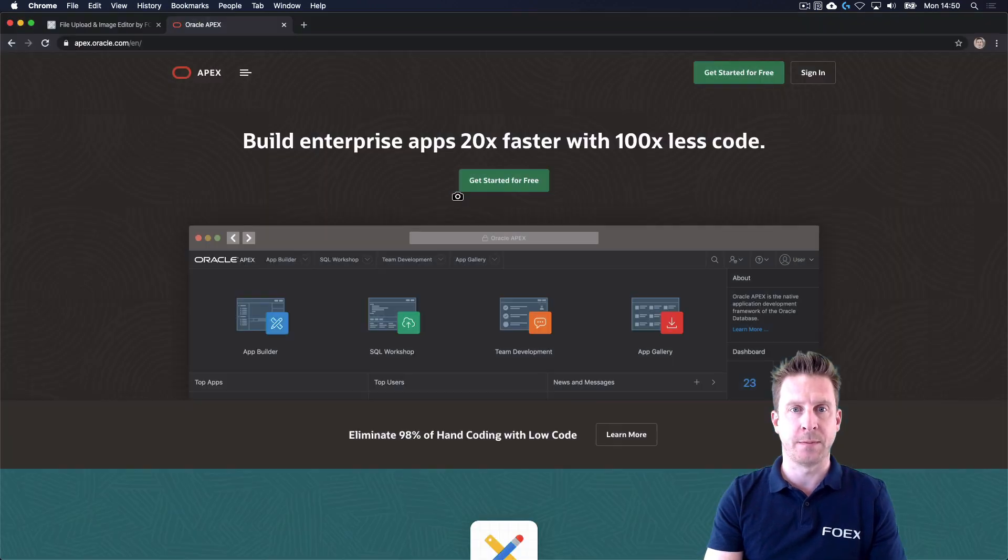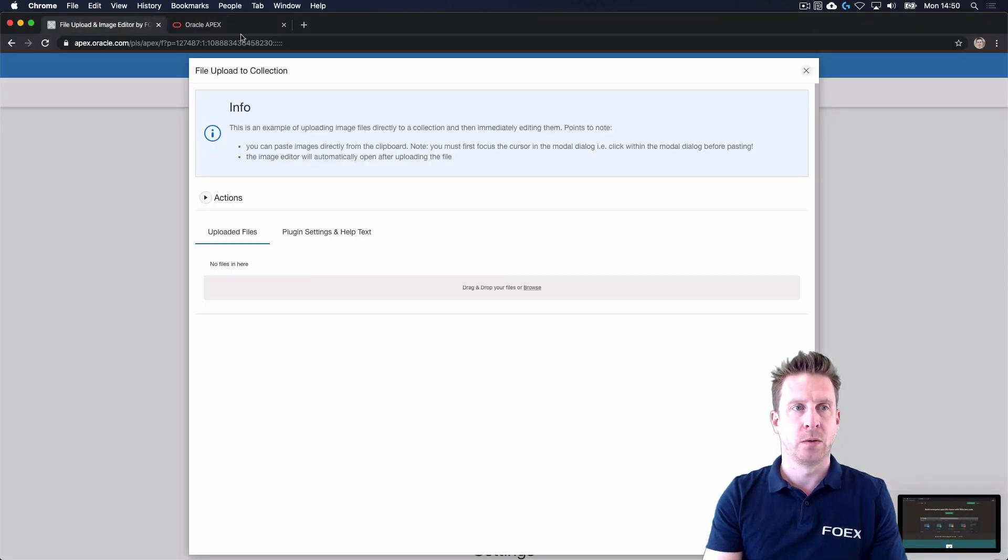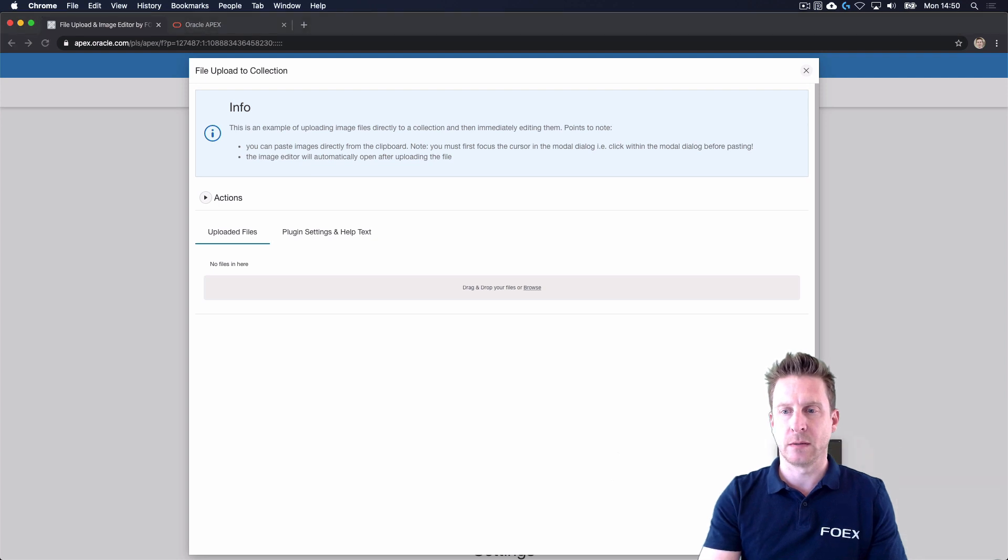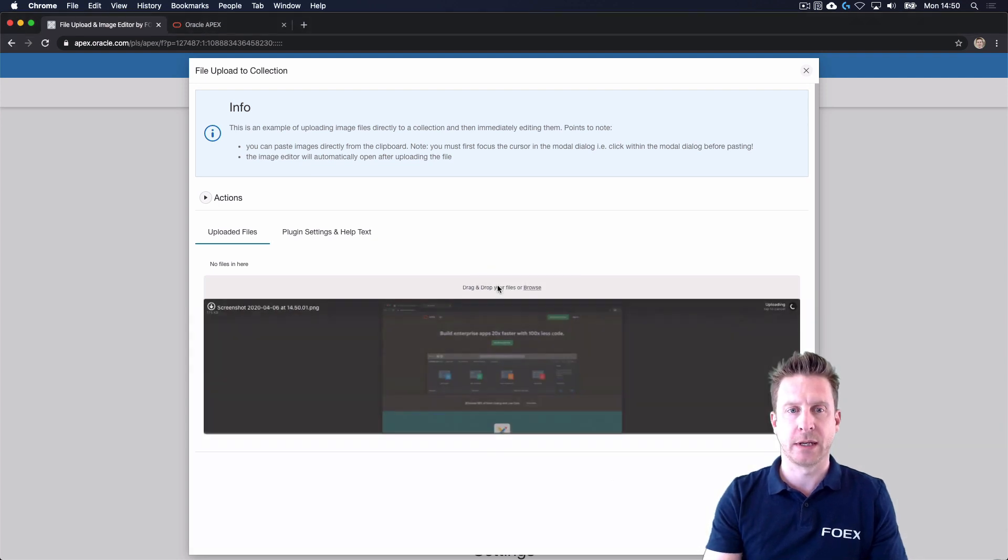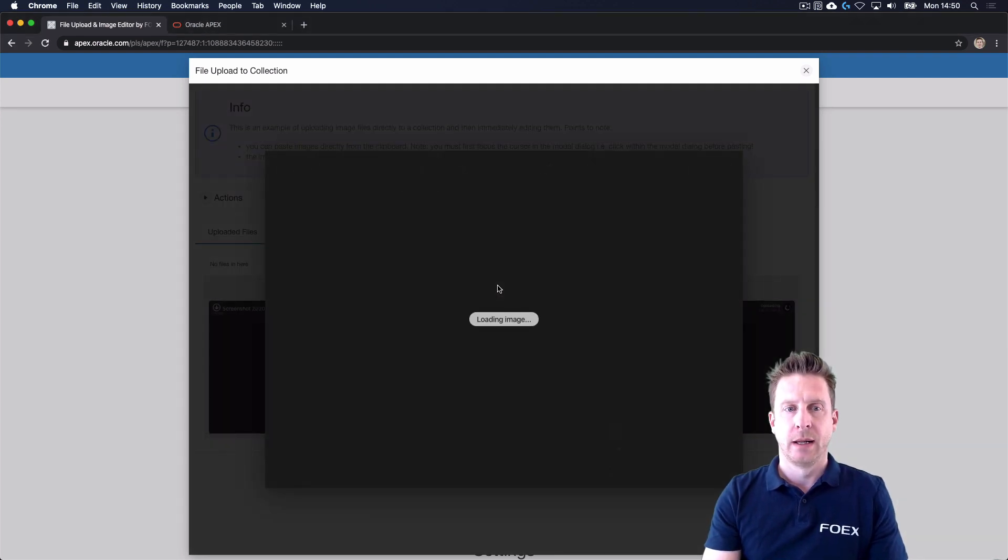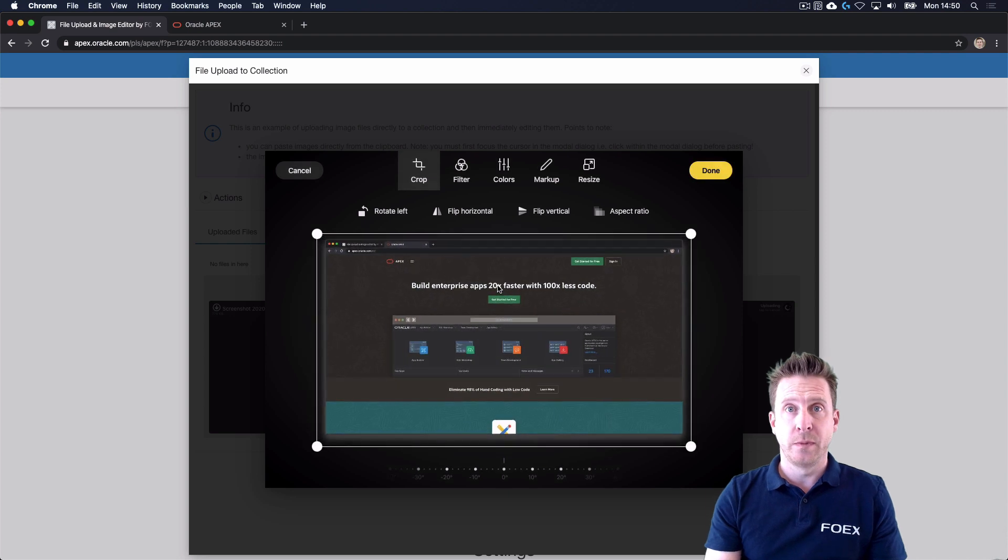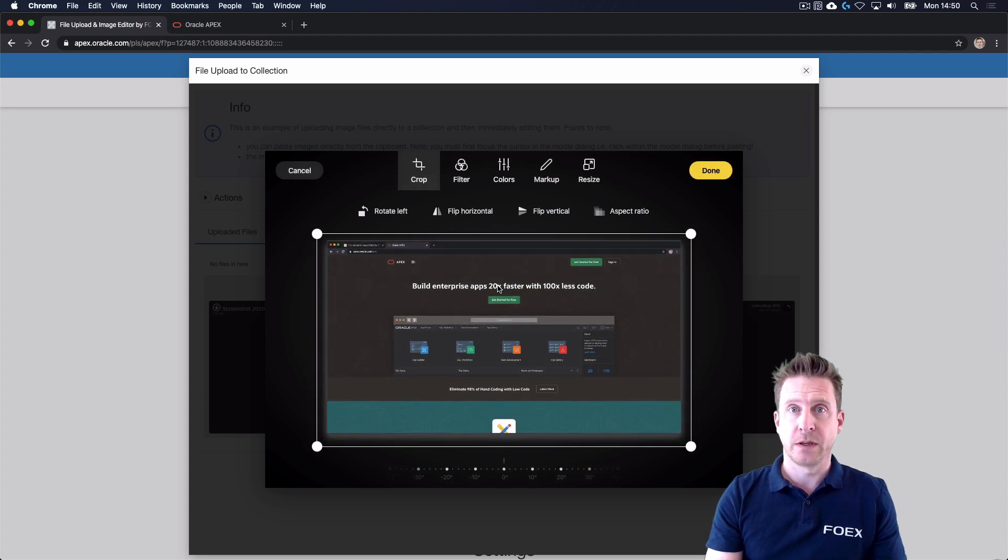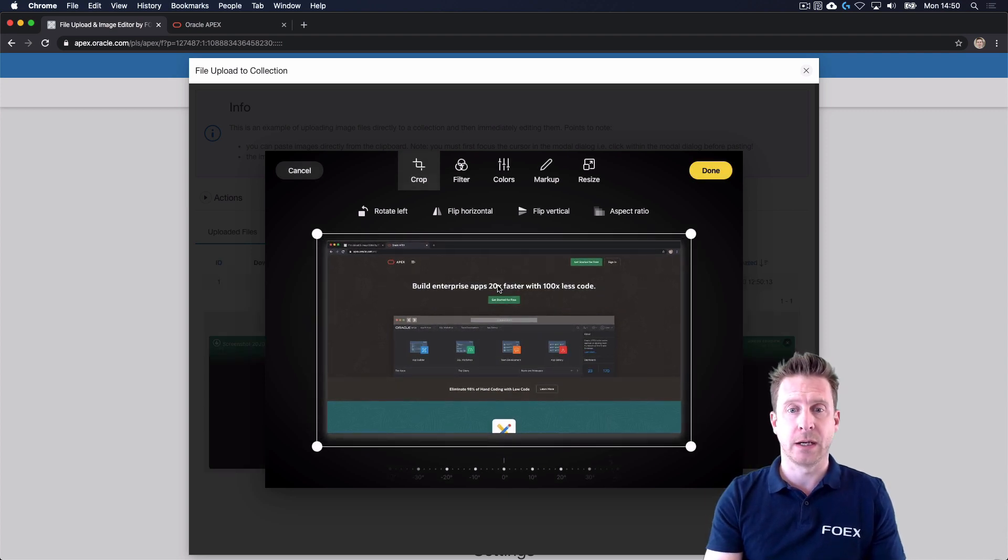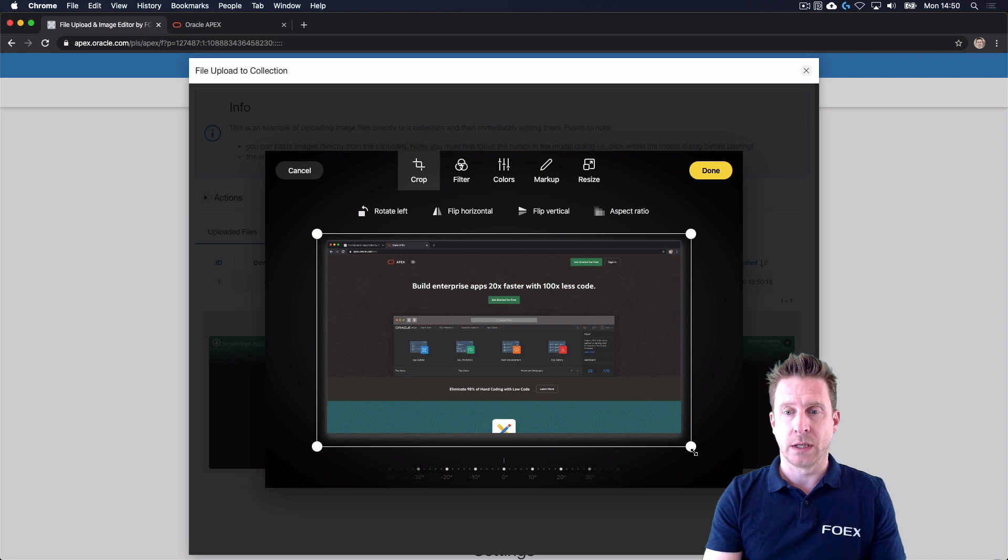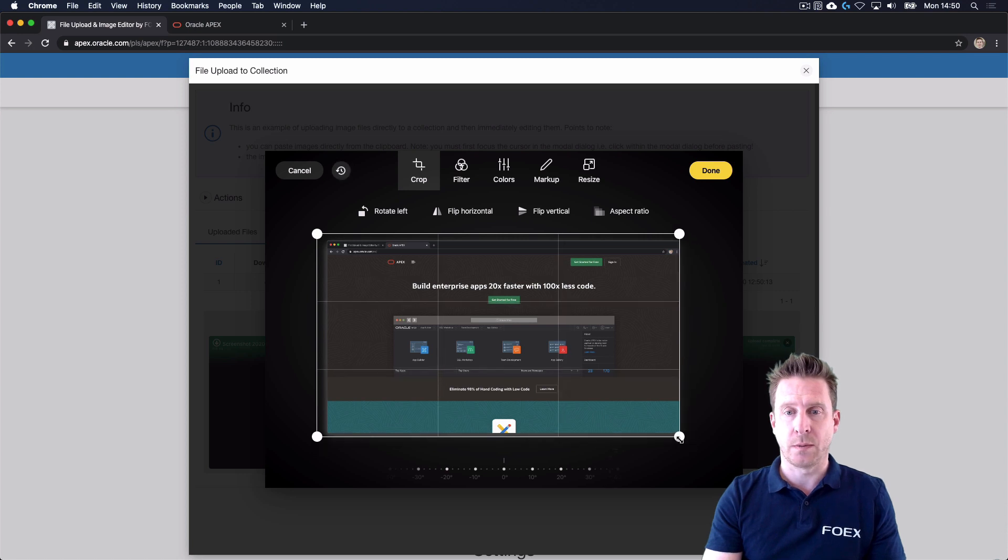this beautiful website here. Can we grab this one? Drag it in here. The image editor opens because we configured the plugin to do so, and there we can, for example, crop the